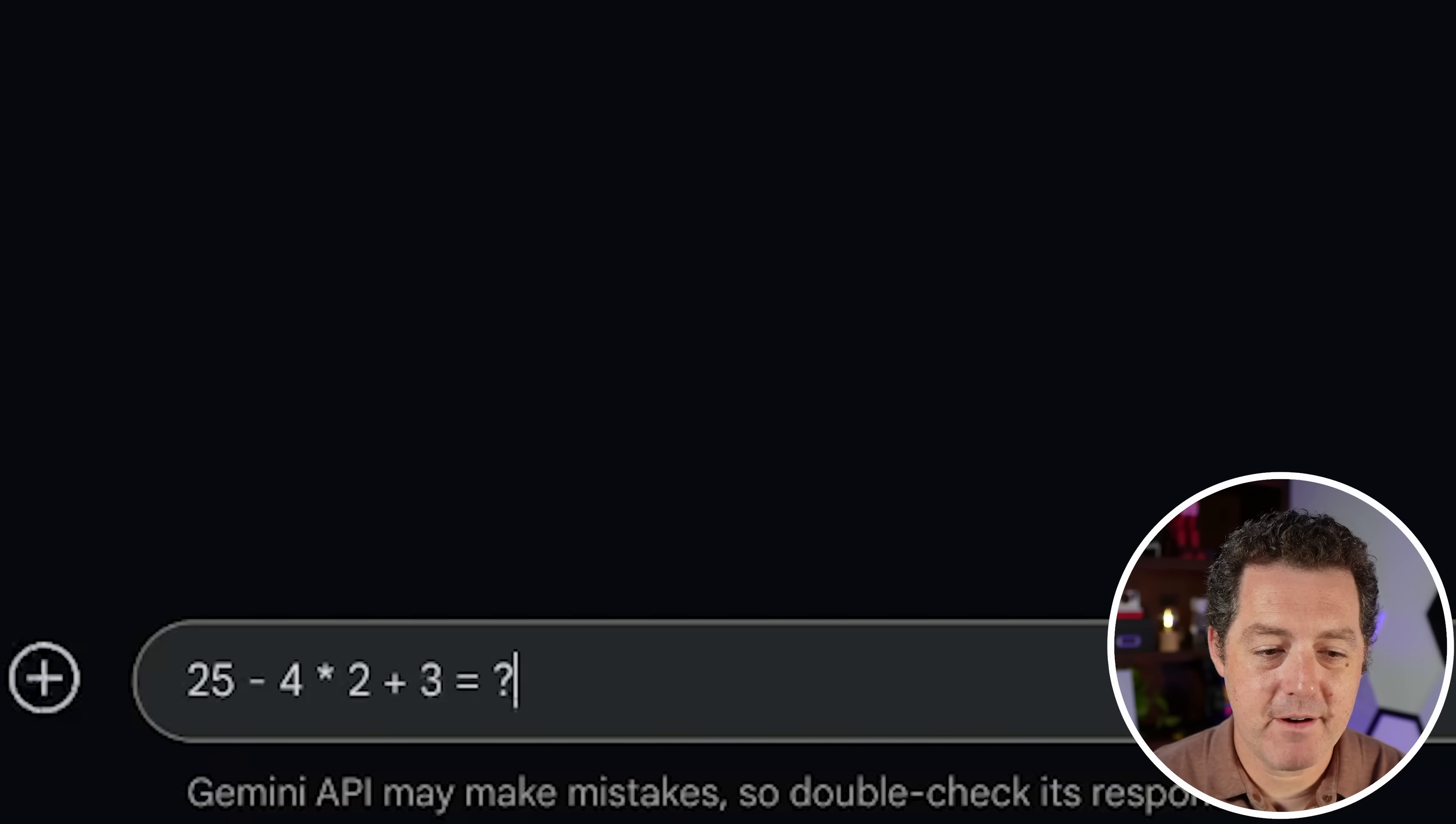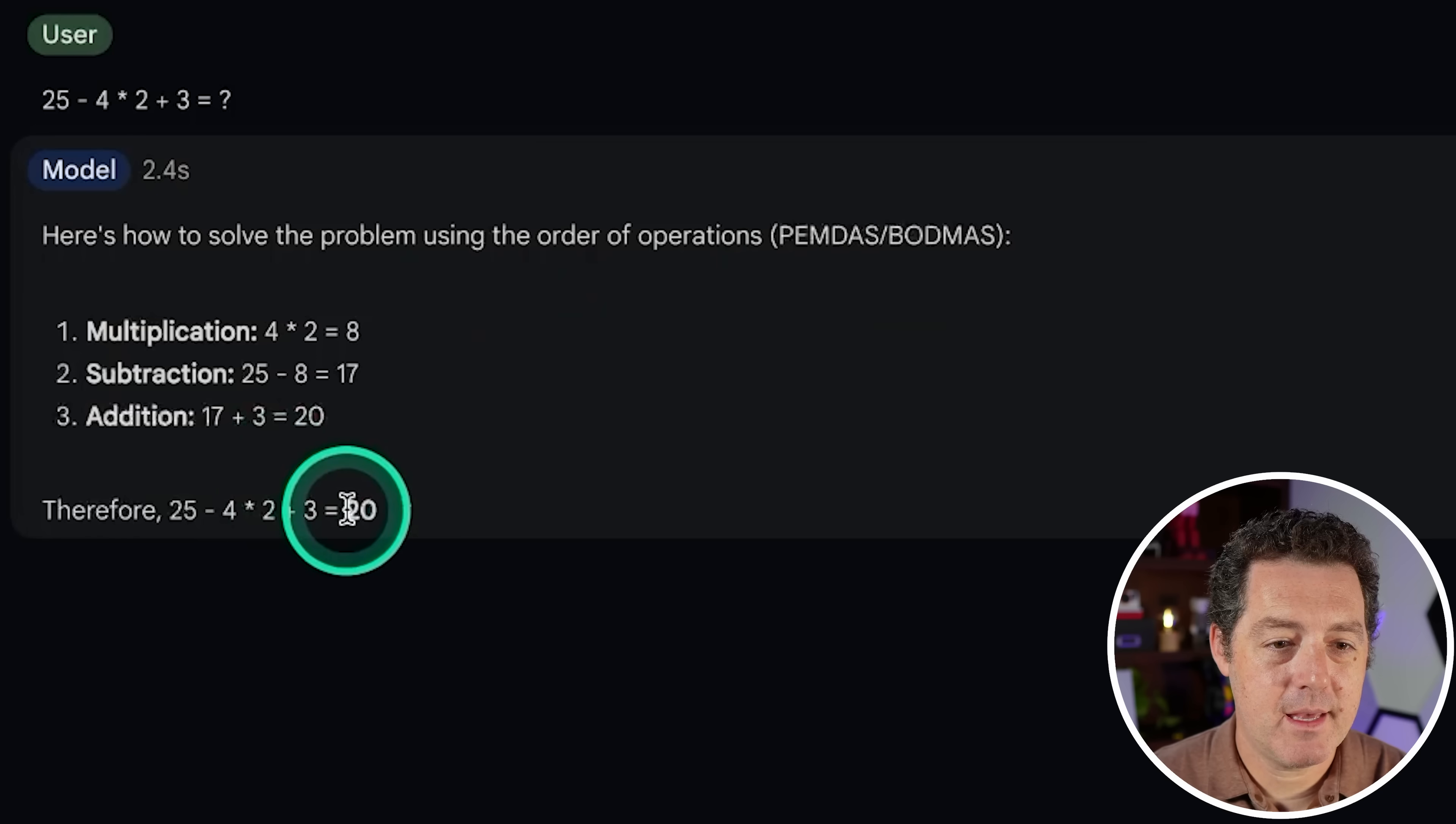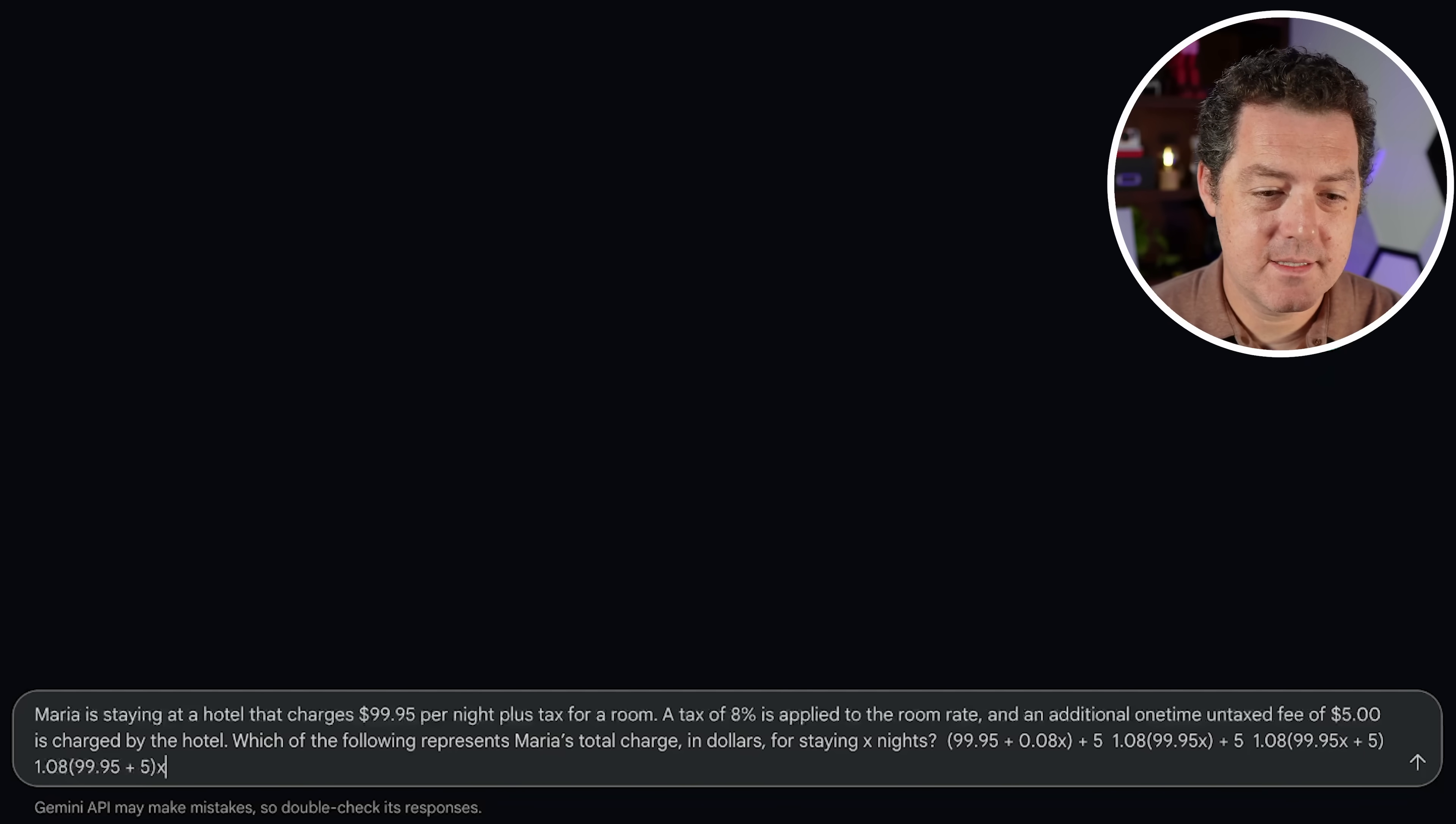All right, next. Some math. 25 minus 4 times 2 plus 3. And the answer is 20. Yep, that's perfect.